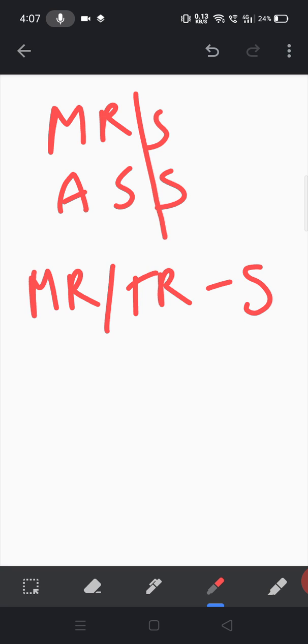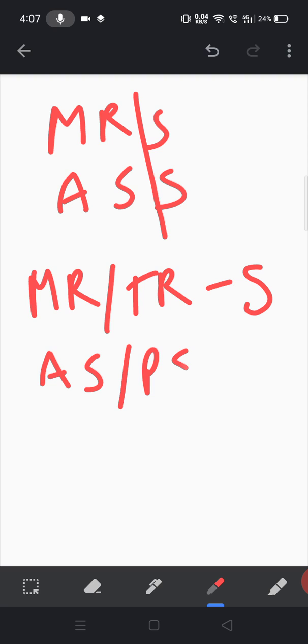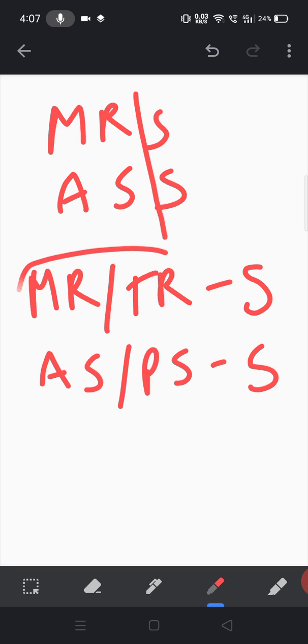So MR/TR-S, and aortic stenosis. The equivalent of aortic stenosis is pulmonic stenosis, and this is also a systolic murmur. So A, S, S—Mrs. Ass. All these are systolic murmurs.